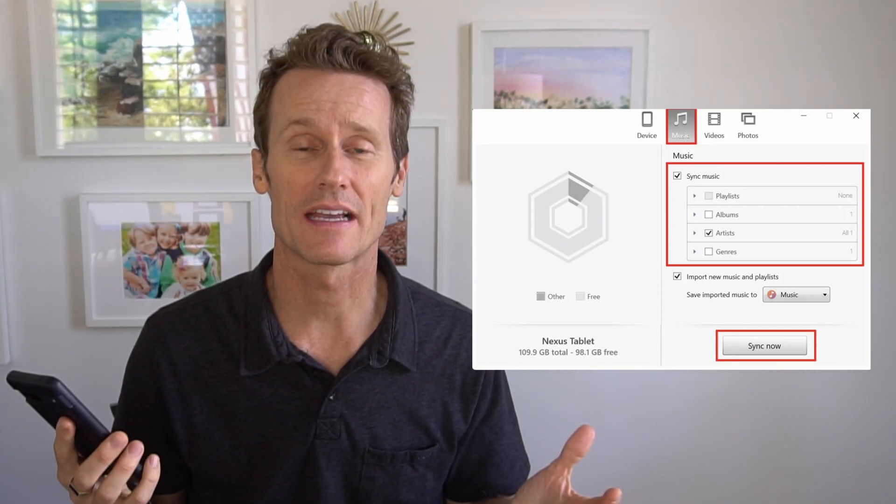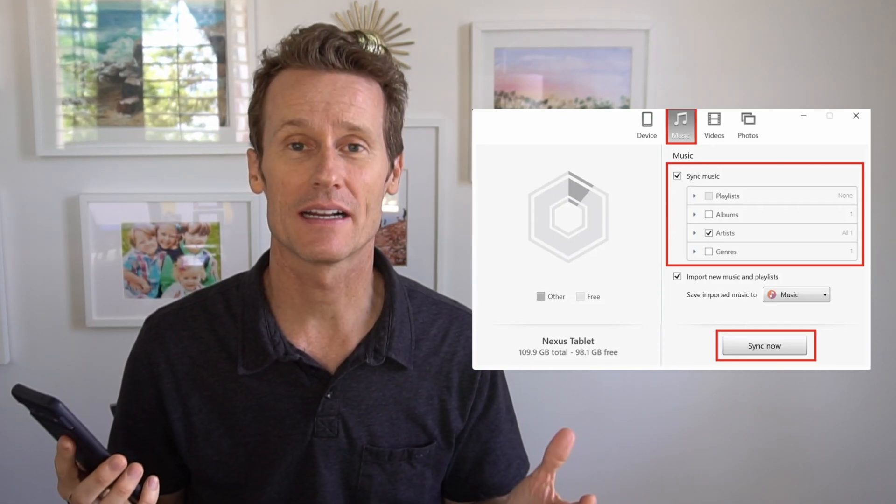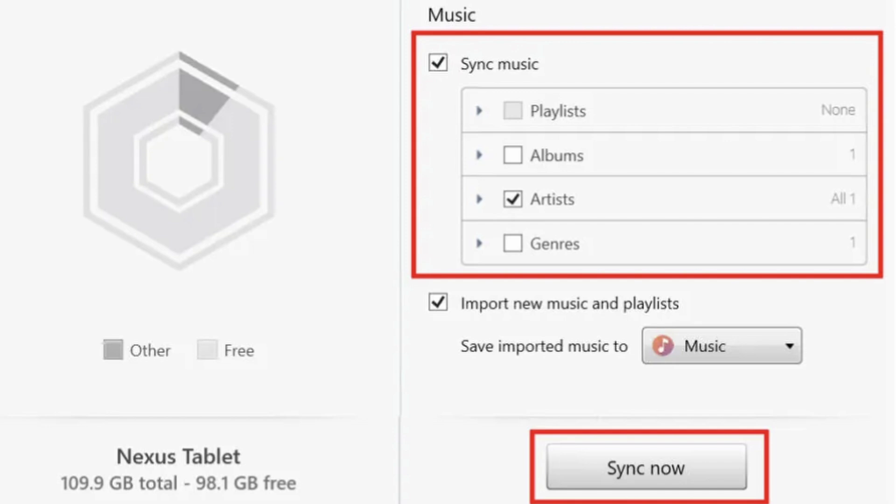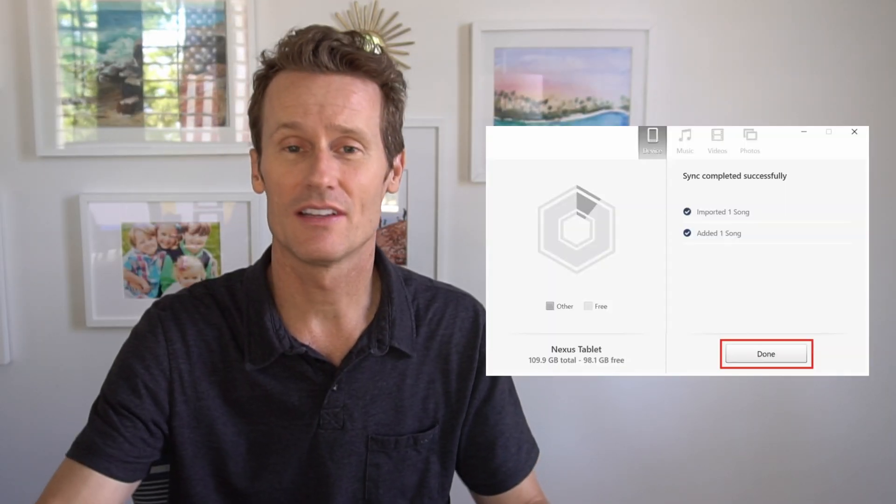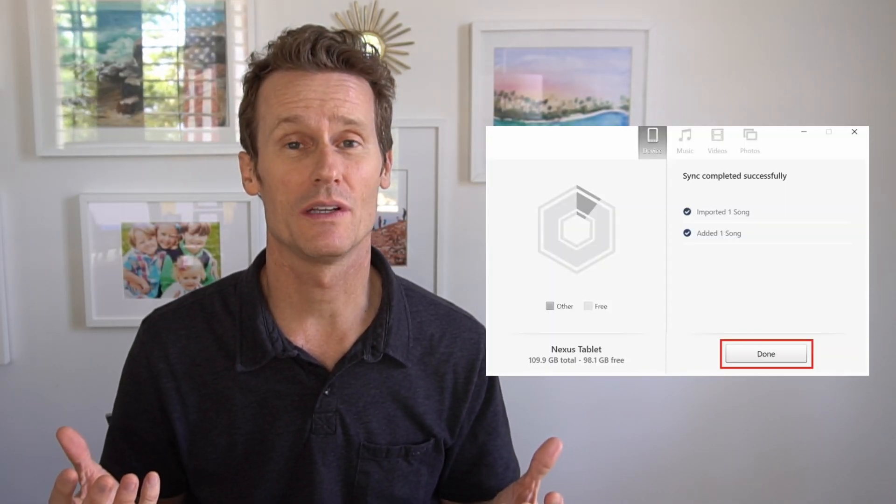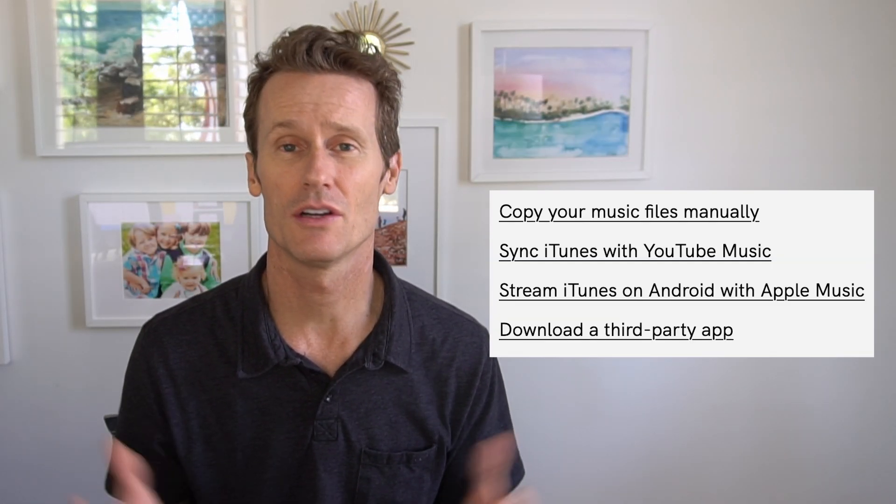It should recognize automatically. Make sure that you have File Transfer slash Android Auto enabled on there. And then you make sure that the checkbox next to Sync Music is indicated, and then click Sync Now. And you'll just go sync it up right there on DoubleTwist. That's another way you can do it.